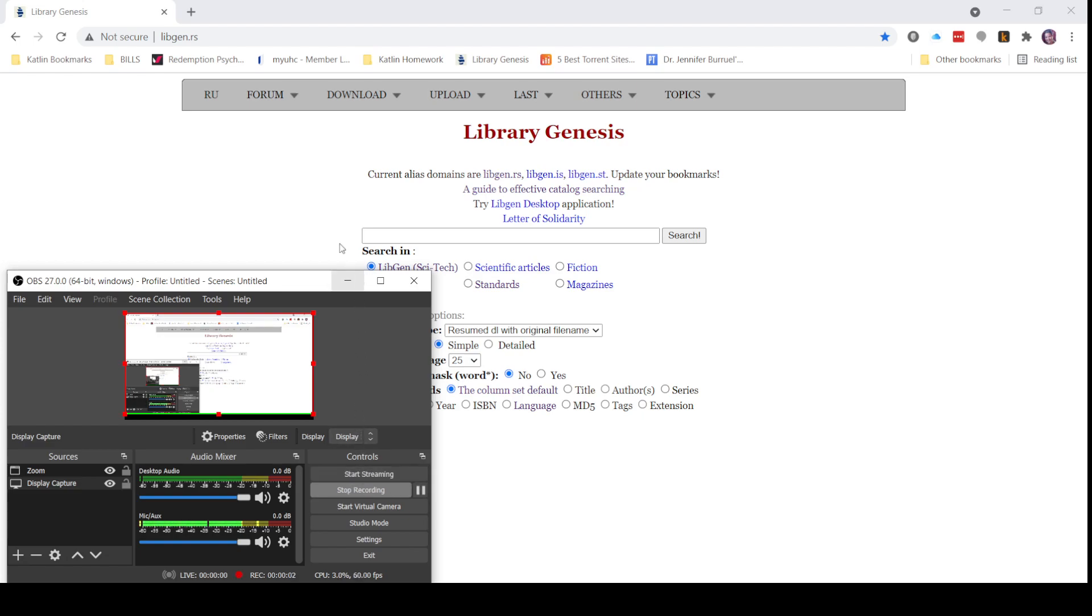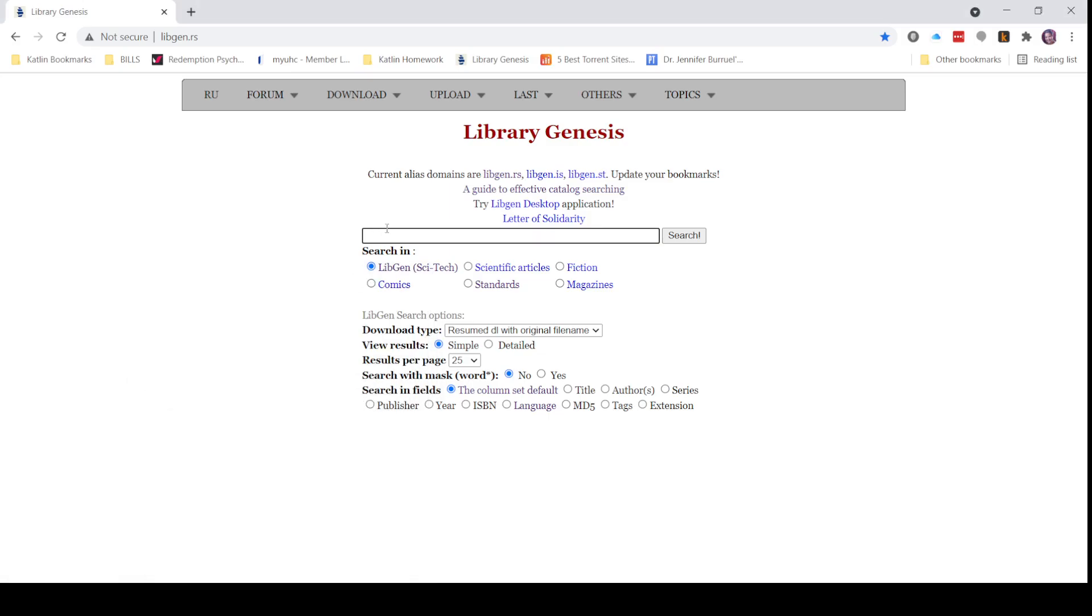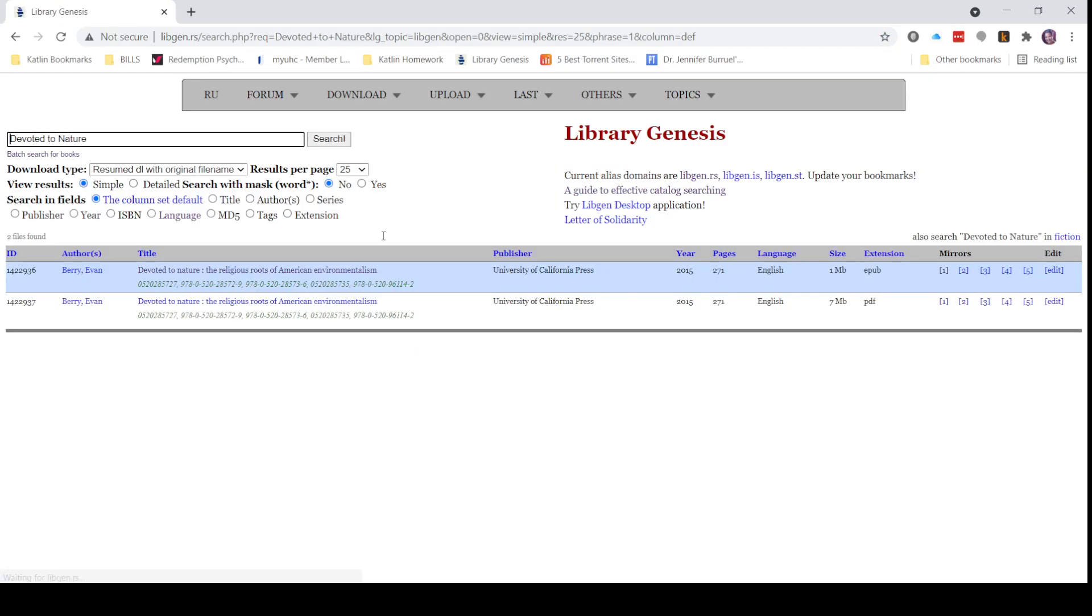All right, I'm going to take you guys on a trip through Library Genesis. We're going to search for a book - the first book I'm going to take you on a journey for.